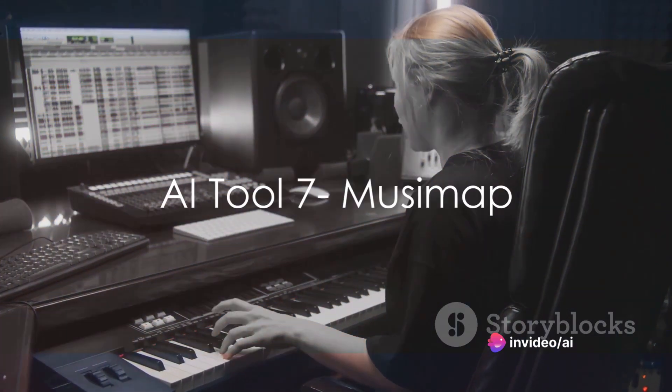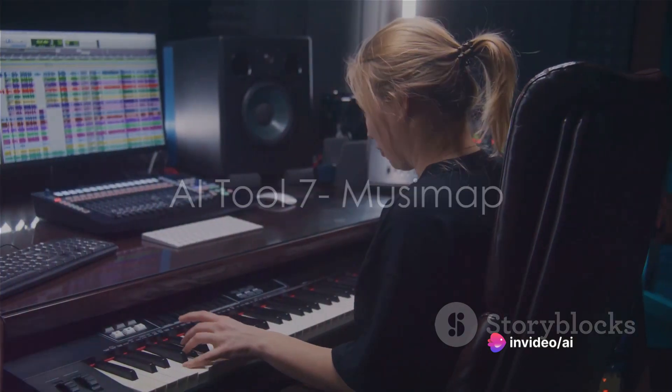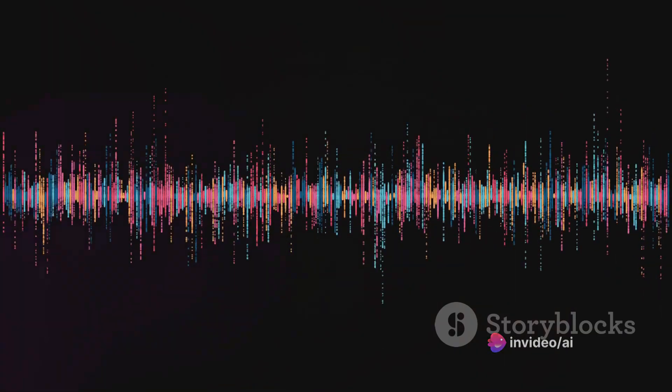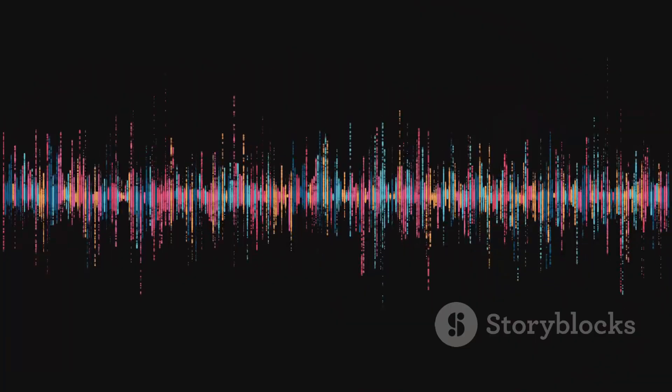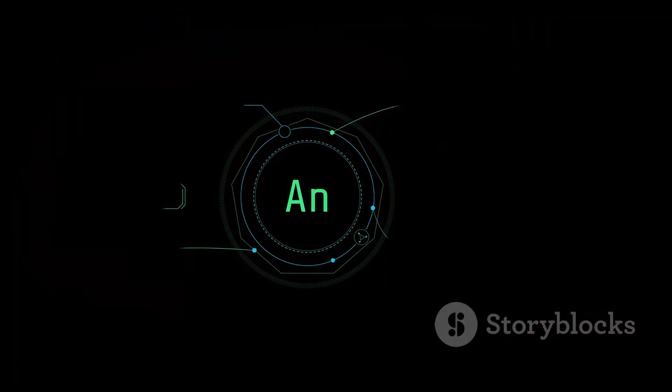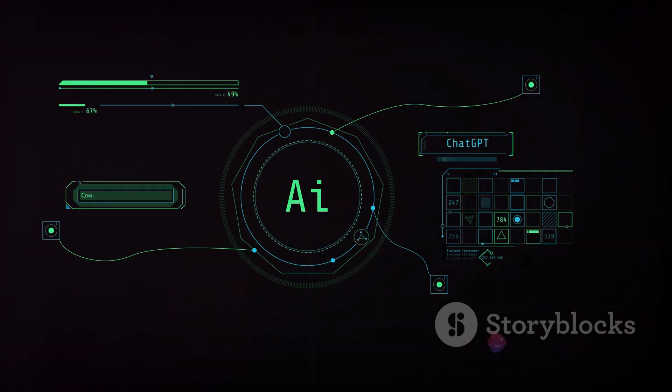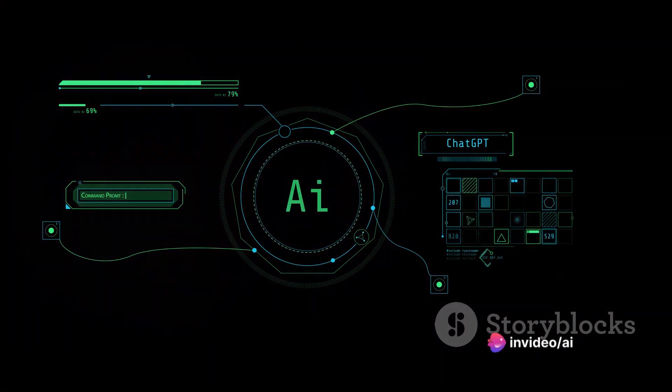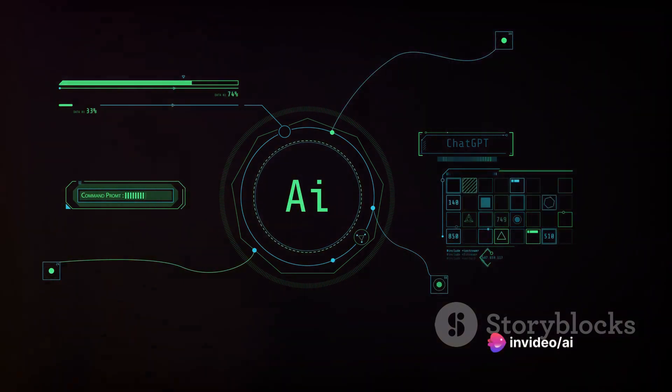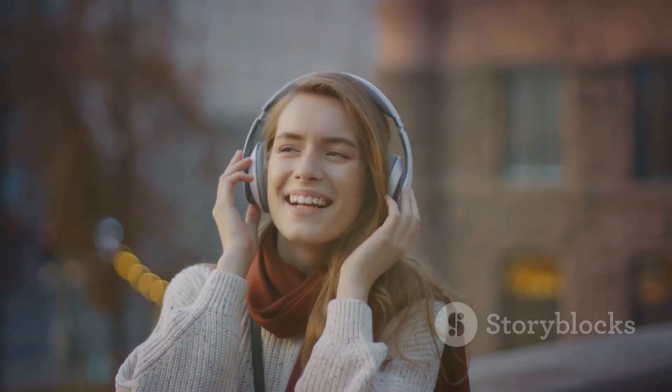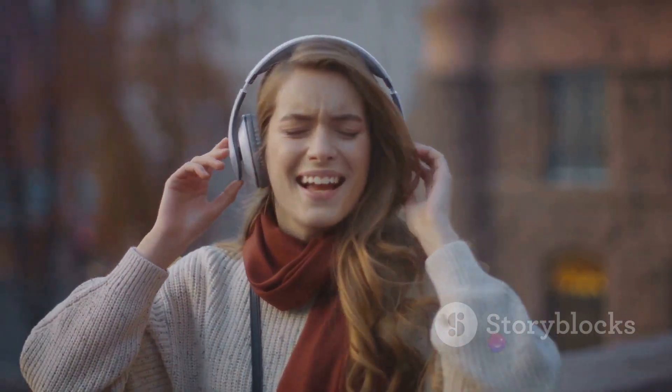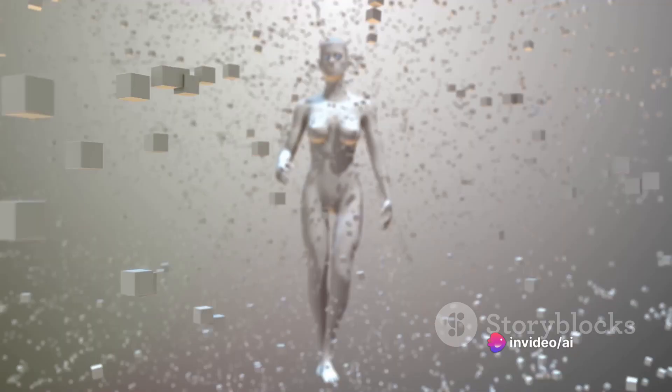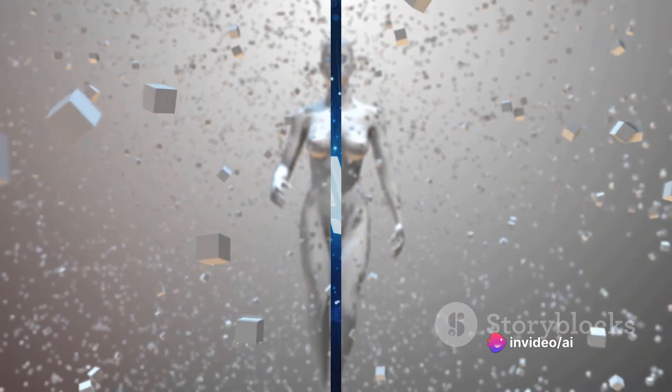Imagine a world where music understands you. Welcome to Muzumap. This ingenious AI tool is redefining how we interact with music. Muzumap's artificial intelligence creates an emotional map of music, understanding and predicting your feelings based on the tunes you listen to. It's like having a personal DJ who knows exactly how to curate your playlist to match your mood. From elation to melancholy, Muzumap is there to reflect and enhance your emotional journey. Muzumap, mapping your emotions to music.